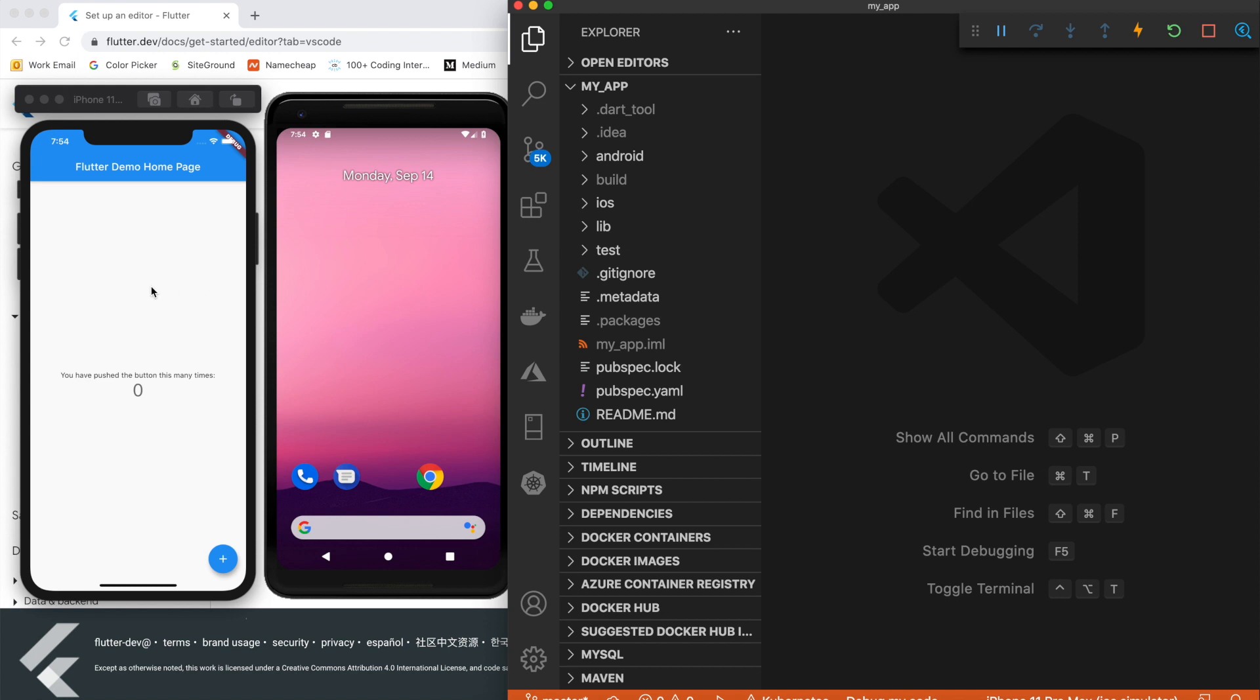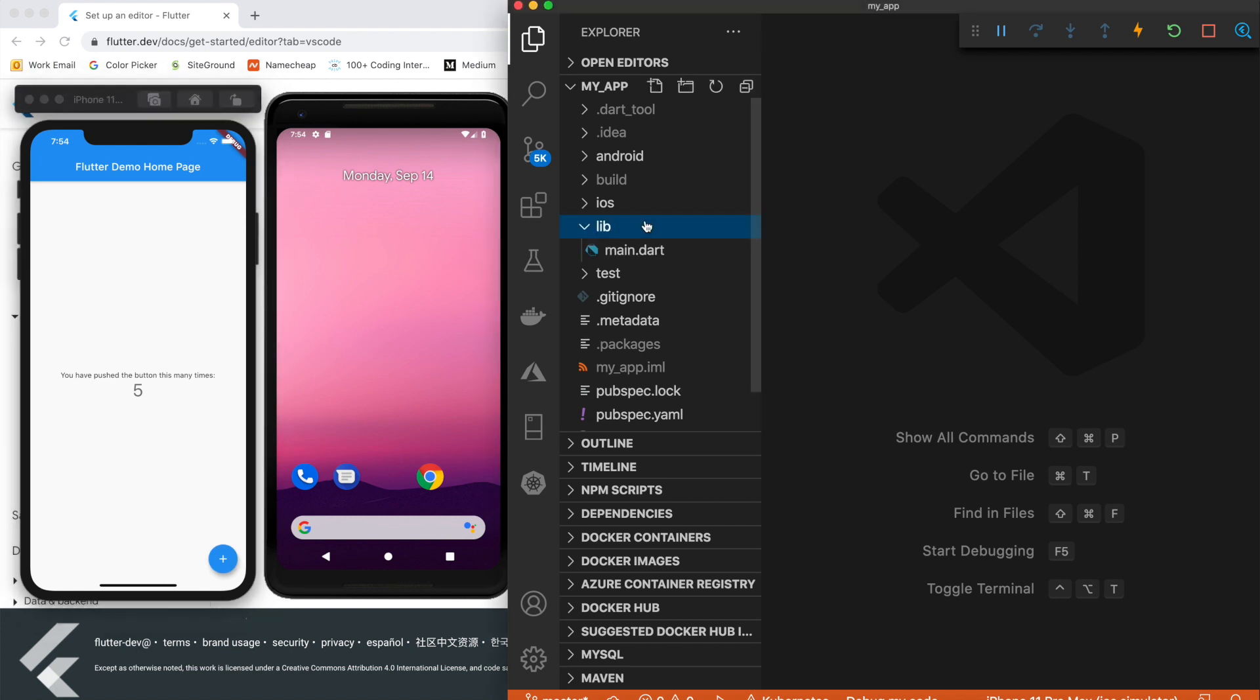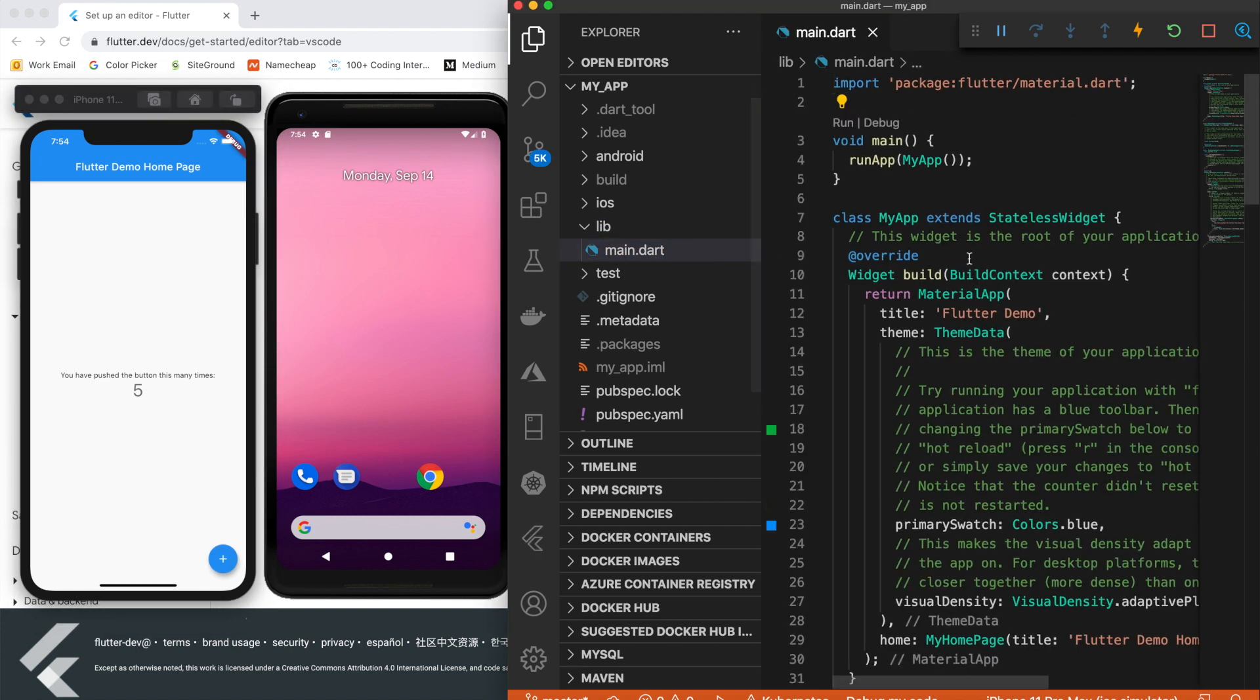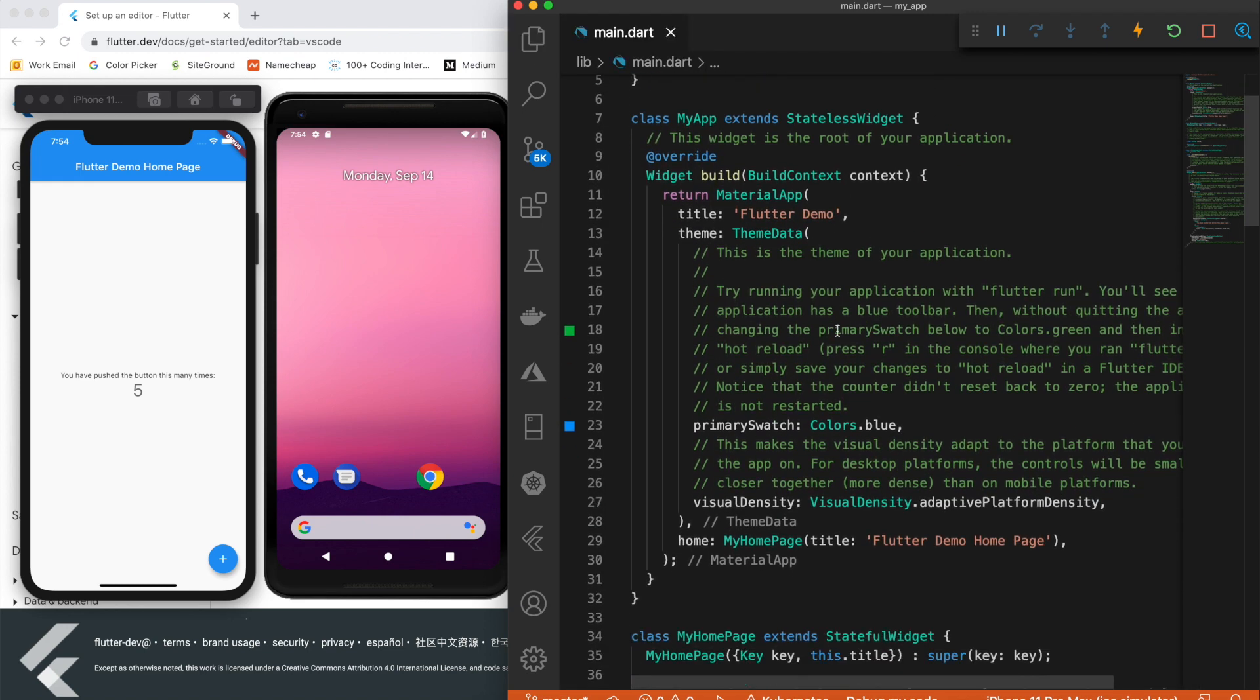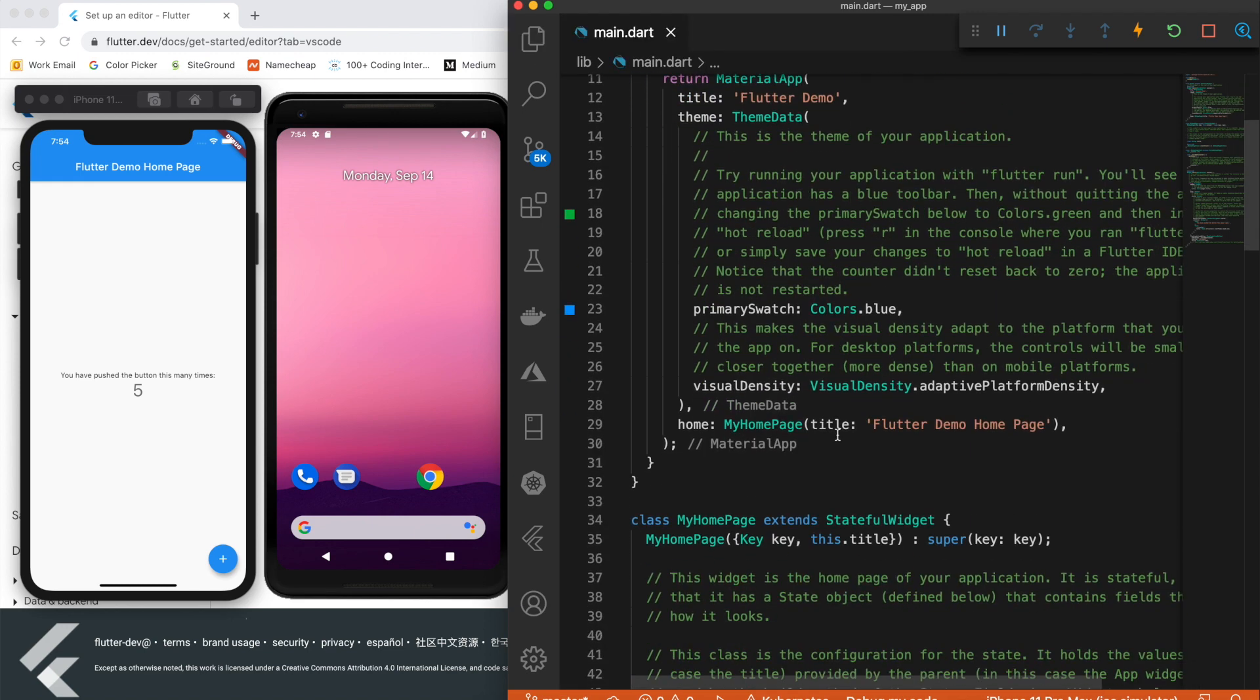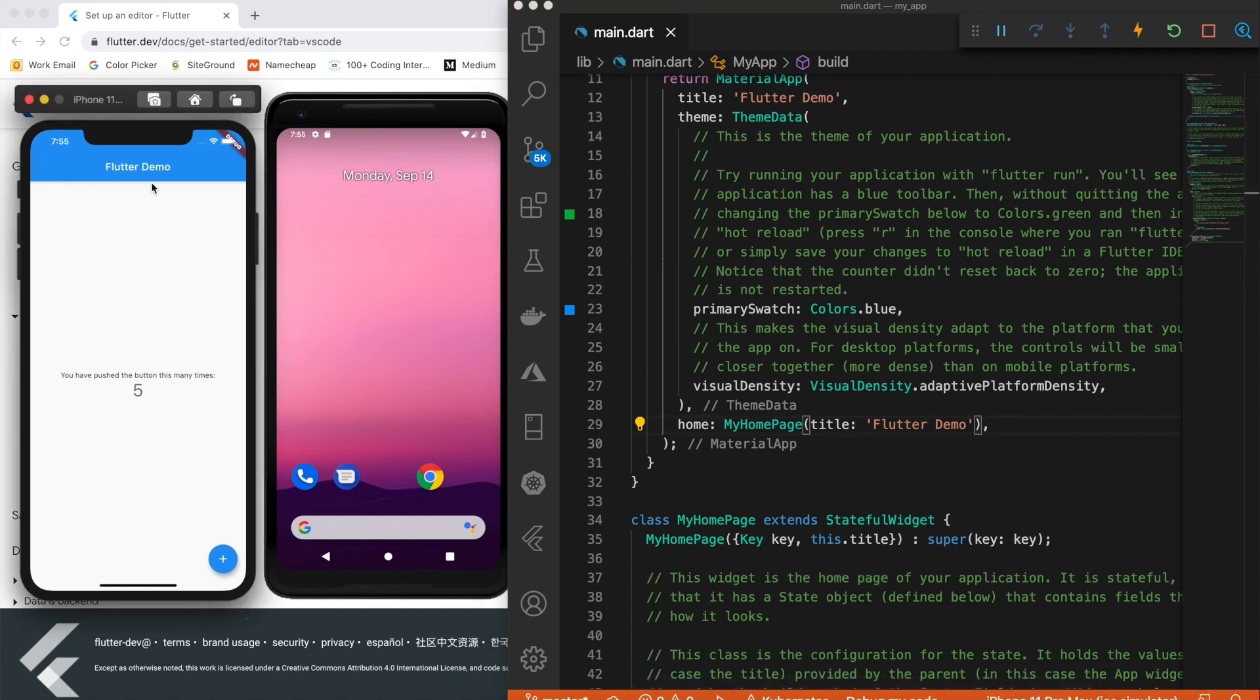So as you can see, we have the app running and it works. And the nice thing about this is if I open up main.dart and start developing—let me change the title, we'll say 'Flutter Demo'—so just like that, it automatically refreshed itself.